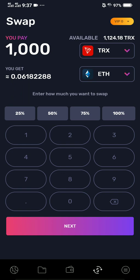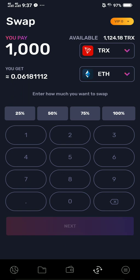That's what you're gonna get. Now tap Next.